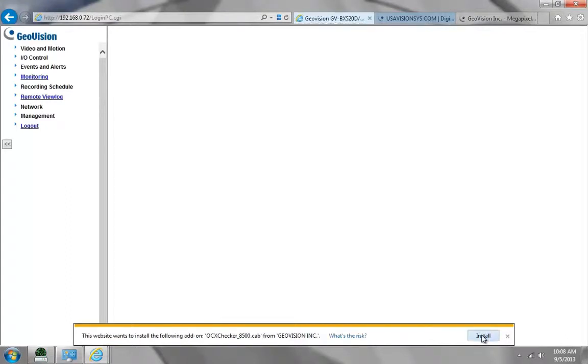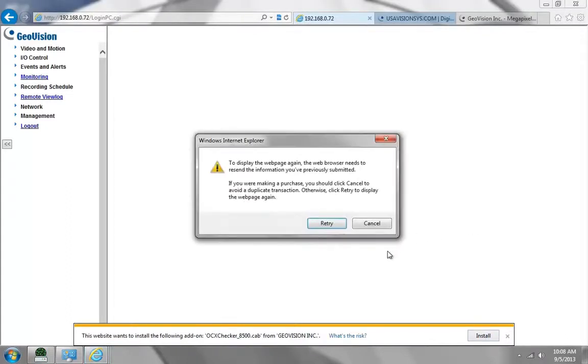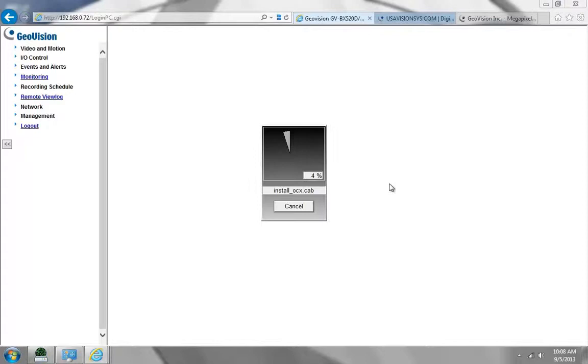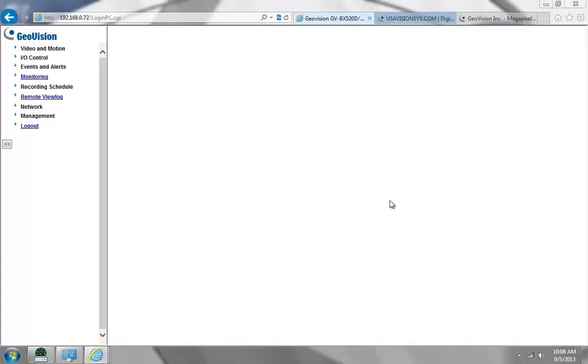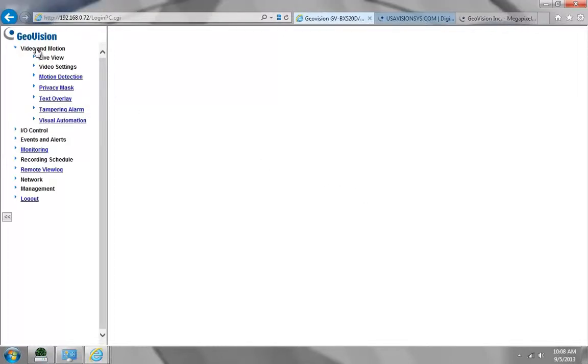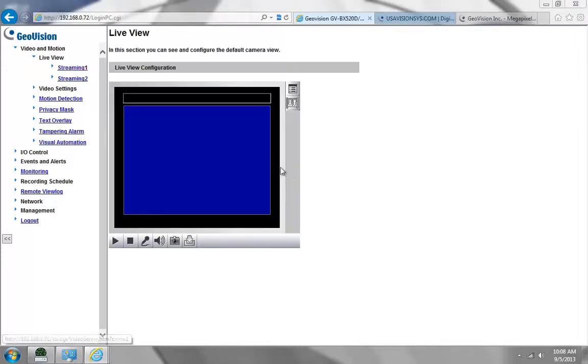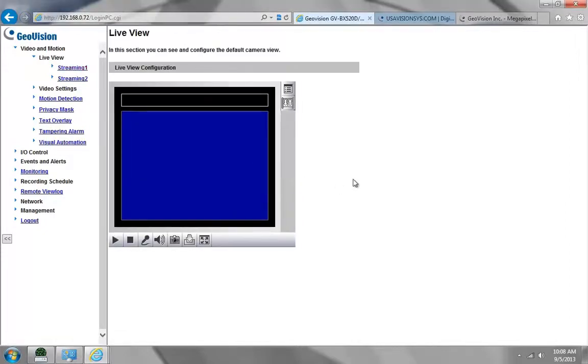Now we click install and click retry, and then install again. After the codec and the ActiveX controls are installed, we should be able to go to Video in Motion, Live Video, Streaming 1, and we should get the image of the camera.